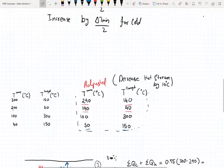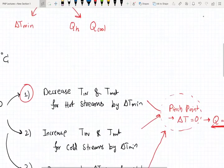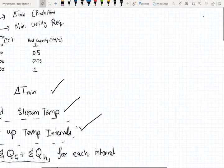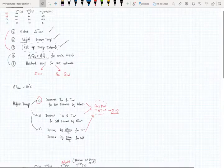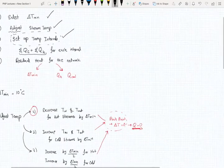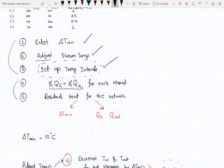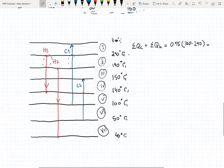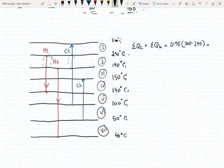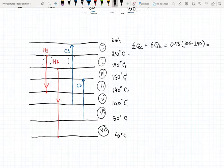We've already gone through the first three steps for the temperature interval analysis. In this video we'll be covering step 4 and step 5. Once we have our intervals set up, we want to find the total energy gained by the cold streams and the total energy lost by the hot streams.